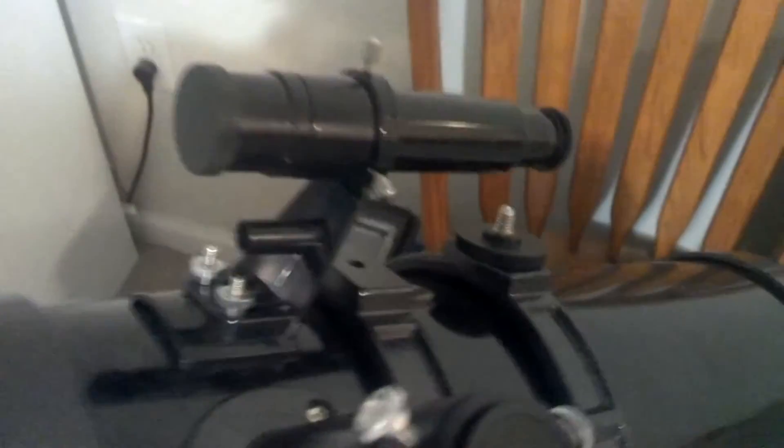This has got this star scope on it here, this little cross scope. I'm going to go ahead and replace this with a laser, so I'm going to have a laser star finder on this telescope.